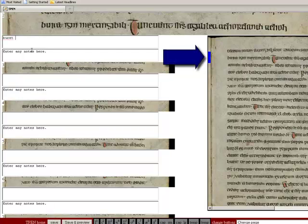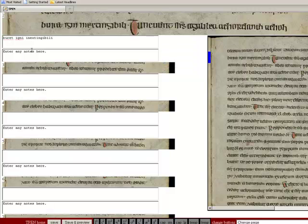Again, the blue highlighting cues you as to which portion of the page is being enlarged. I continue transcribing.